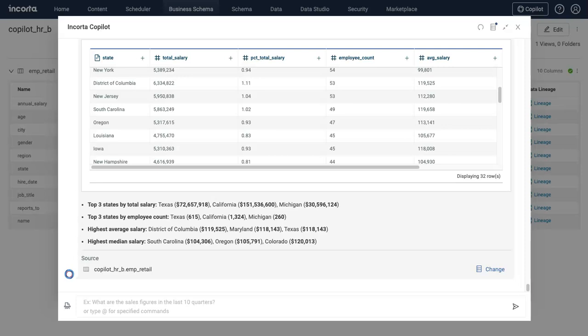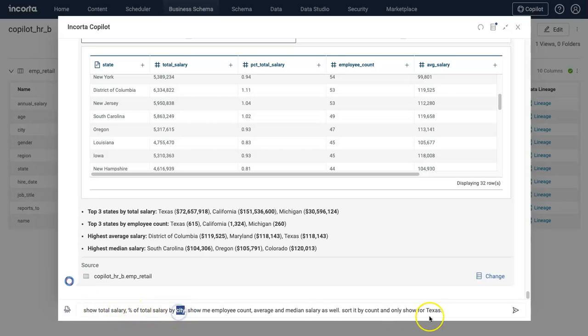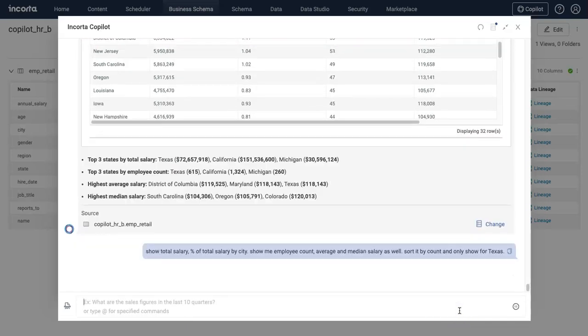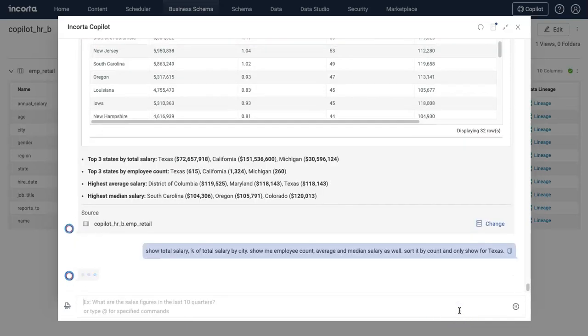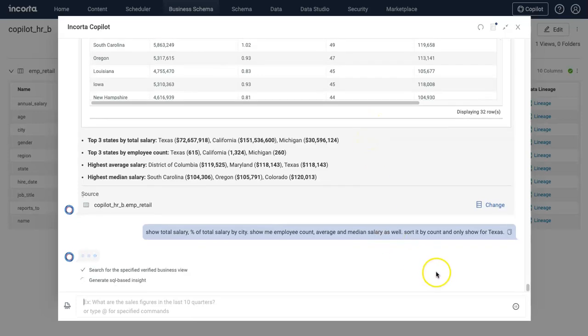Now let's do some analysis for all the cities in Texas. I'm going to find total salary and percent of total salary by city, and I only want to see this for Texas.